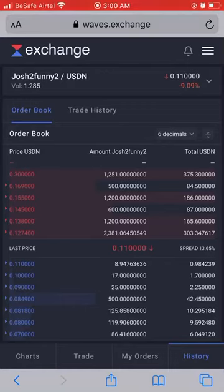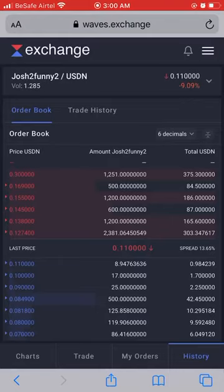0.1274 is 12.74 cents. This is the immediate selling price of GTF on the exchange right now. If you want to buy at that price I'll show you what to do. The best buying price right now is 11 cents — 0.11. So between 12.74 cents and 11 cents you have a spread.